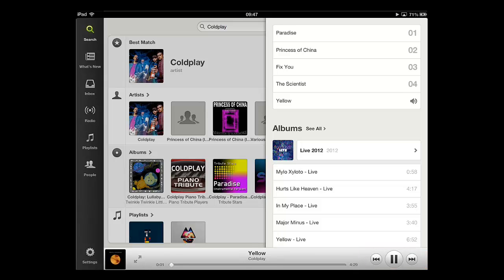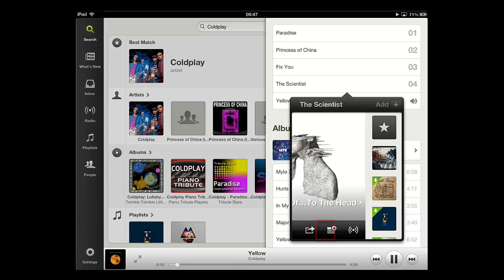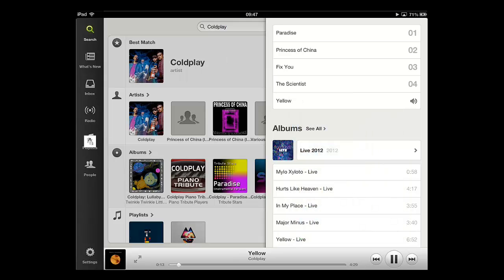To add some of this music to a playlist, just touch and hold on a song or album. A window will appear and you just need to touch the plus icon, then touch a playlist and it will automatically be added to that playlist.